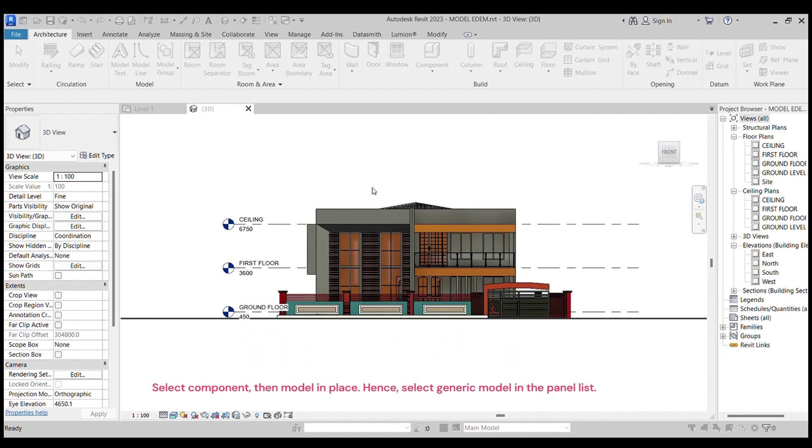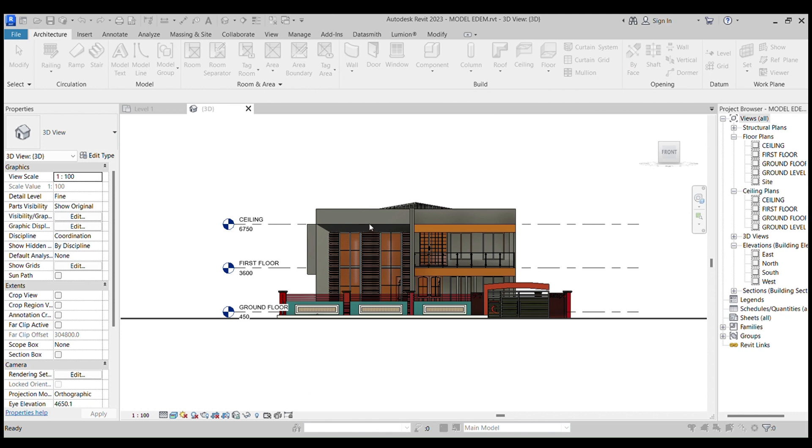From here you can see a lot of icons: doors, floors, furniture, generic model. Here we select Generic Model.